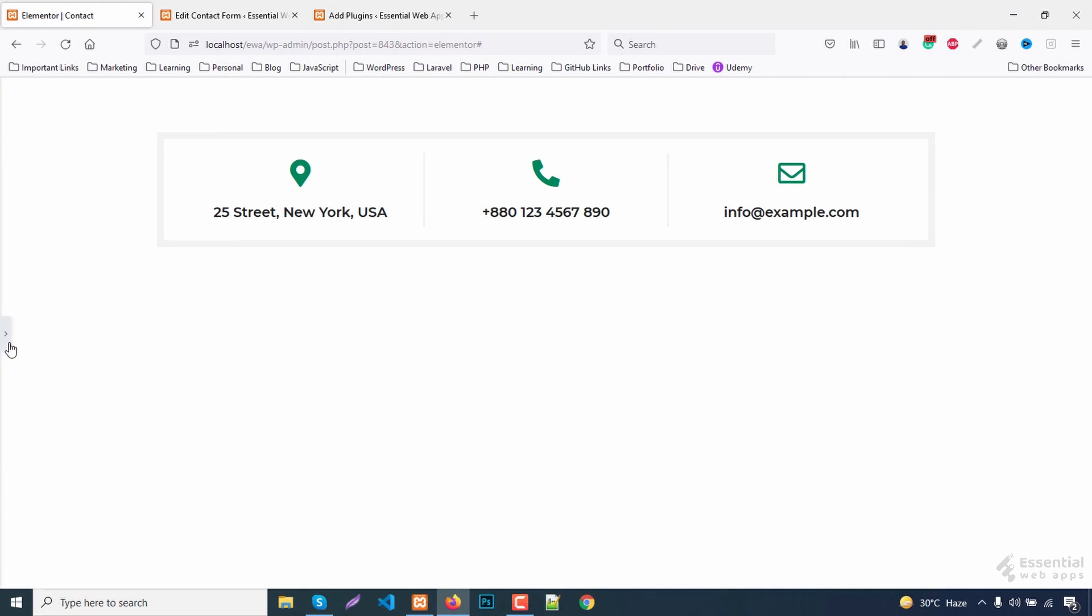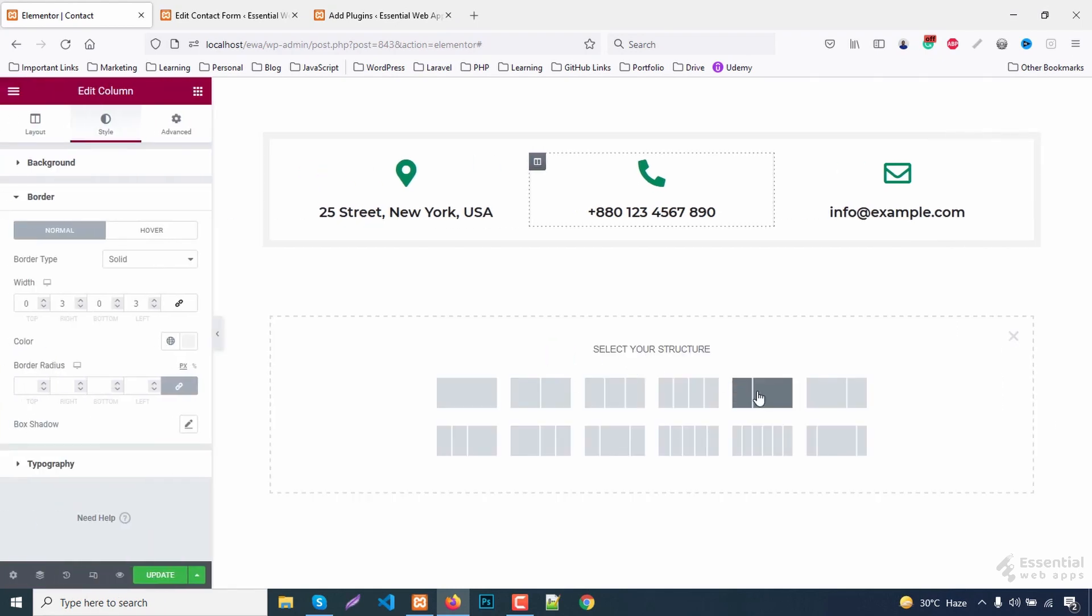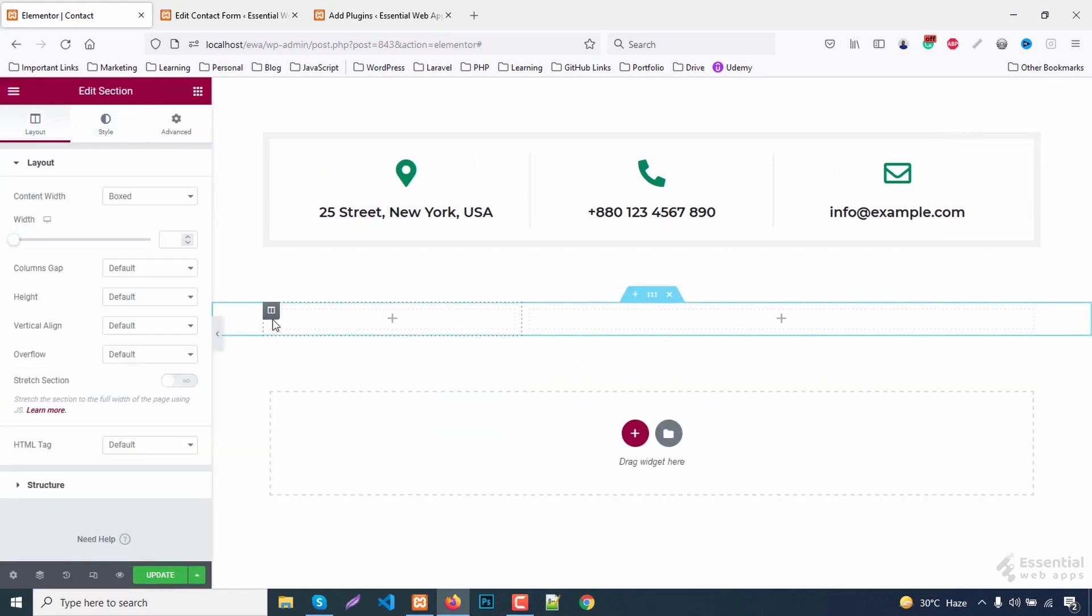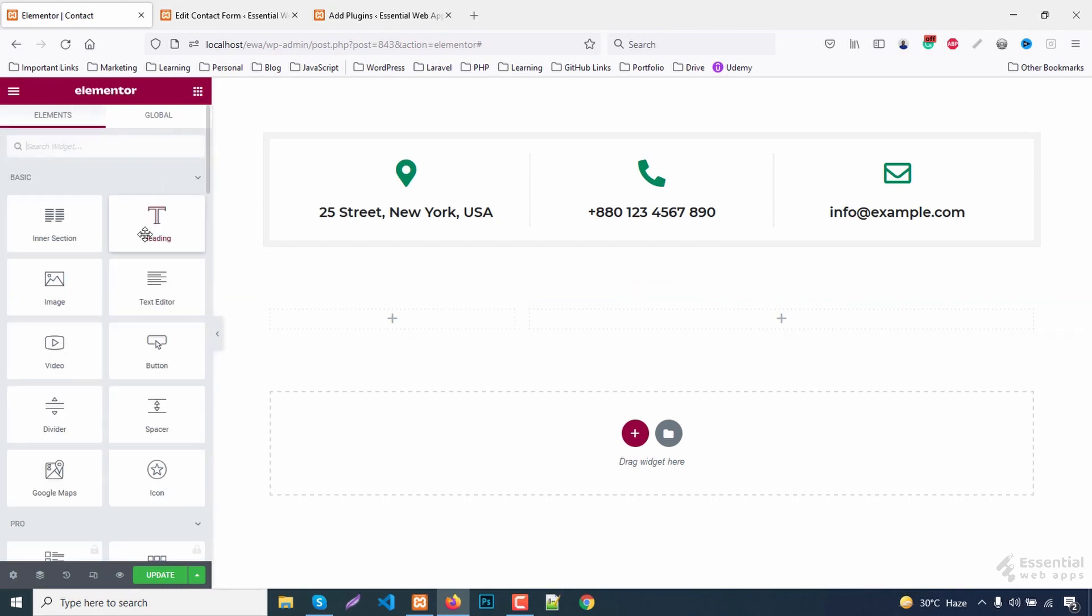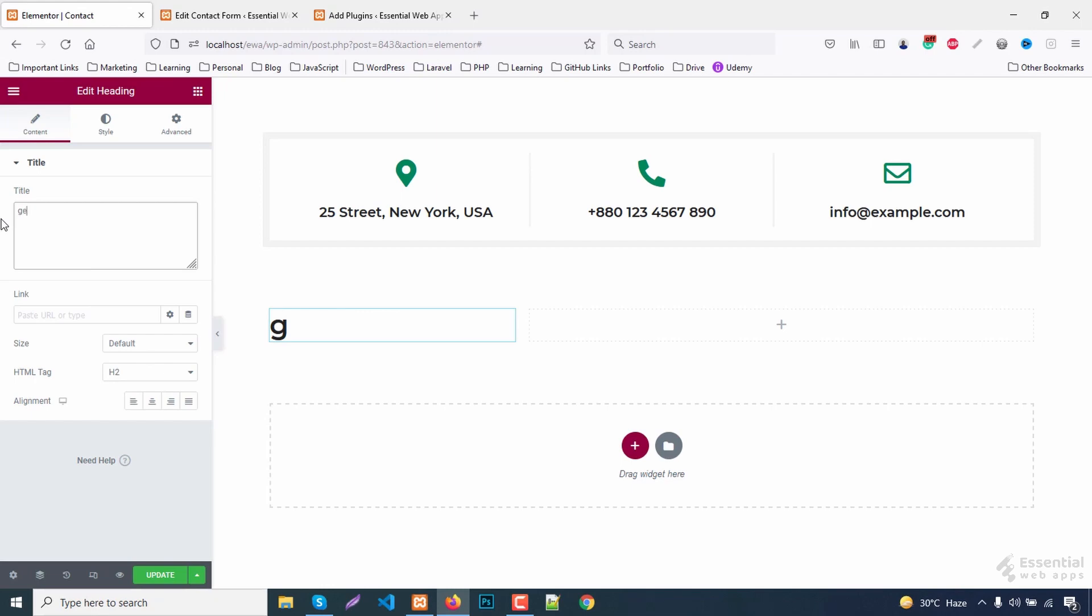Now, let's make the contact form section. Add a text to the left. Give it a break tag.